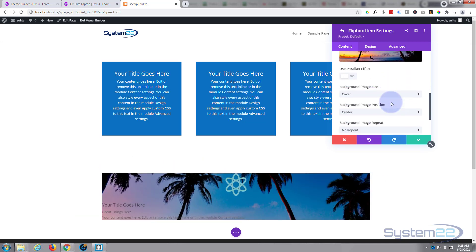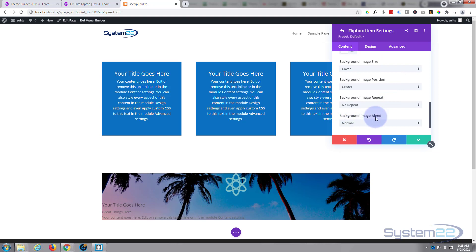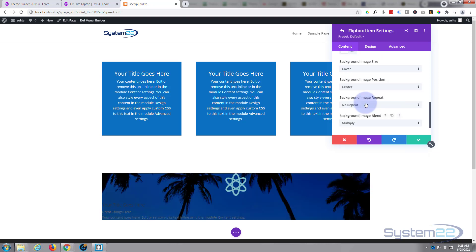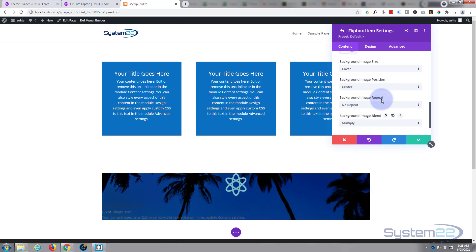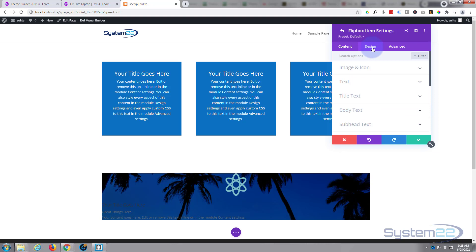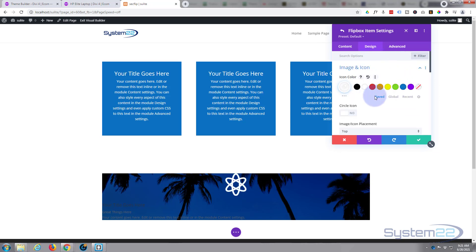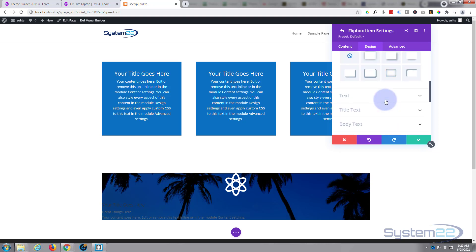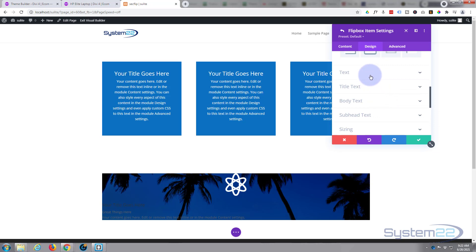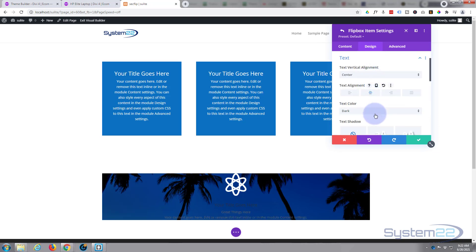In the image settings, I'm going to use one of the image blend modes — I'll use Multiply, which multiplies the color and the image together. It creates a darker blue effect that makes text stand out while still revealing the image behind. Over in the design tab, under image and icon, I'll make the icon white. You can circle it, place it on the left, or adjust the icon font size. I'll leave mine as is and center all the text, then make the text color light.